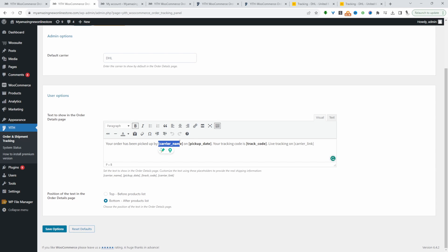It dynamically includes the courier name, the pickup date, and also the tracking code with a link over to the courier website. I'm just going to leave mine at the bottom of the product list.